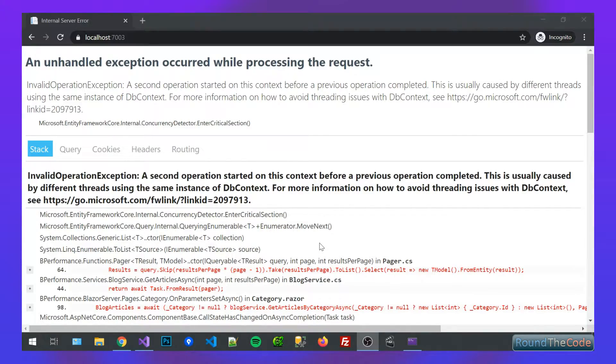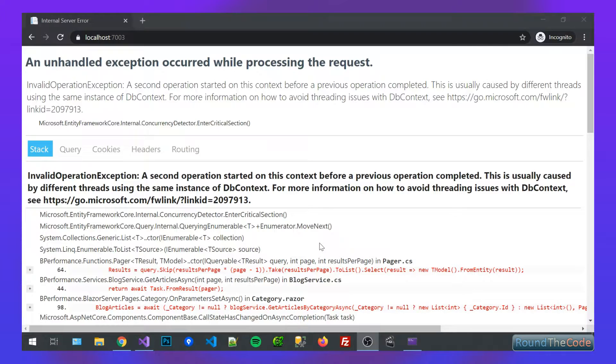So how do we go about fixing this? Well, let's head over to our application and find out. So it's worth, at this point, talking through Dependency Injection, and particularly with some of the scopes that you can use in Dependency Injection.